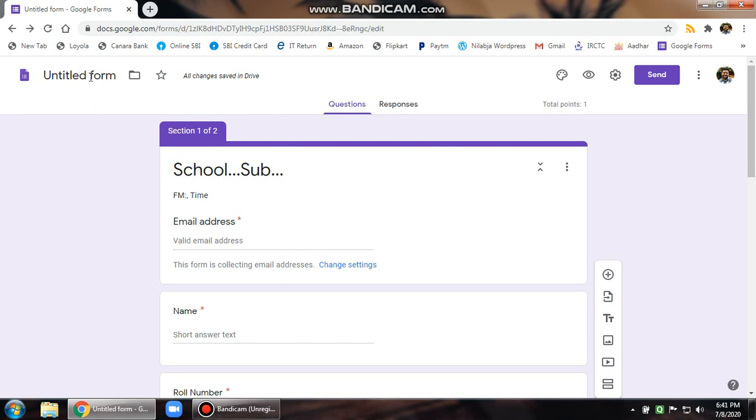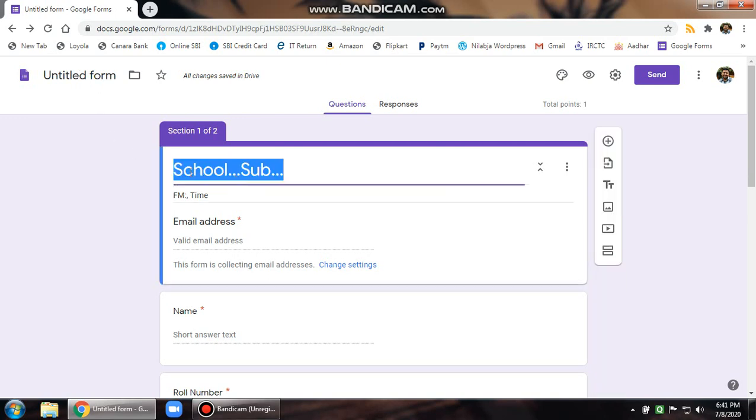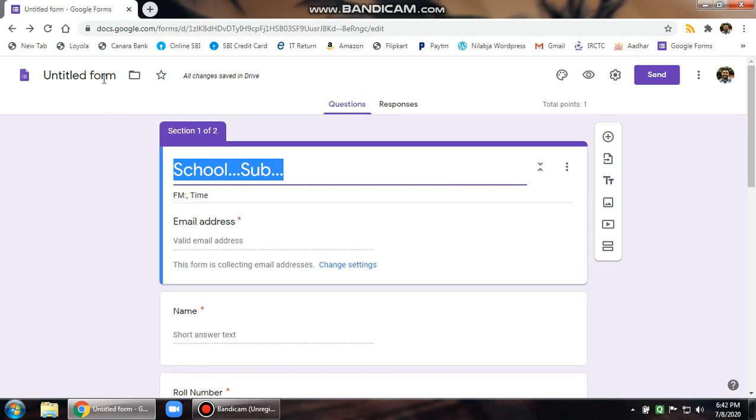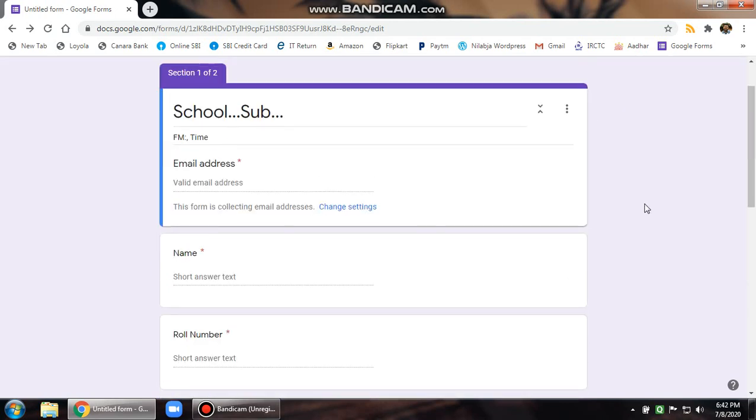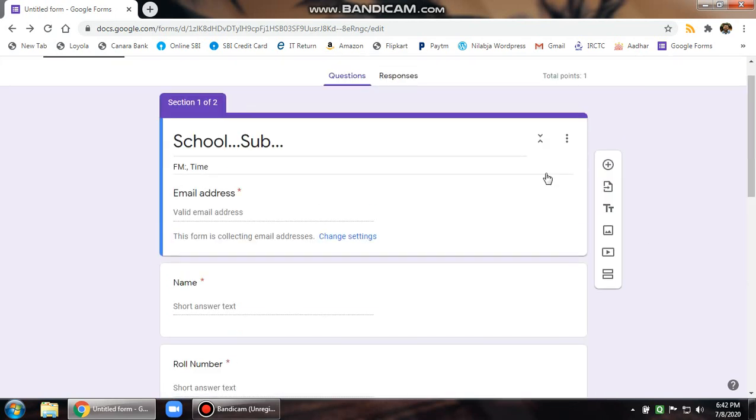One more thing. If you want to add a title to the form, simply whatever title you have given over here, if you want to copy it, simply click over here. Automatically the name of the form also gets changed. So that's it. Thank you.